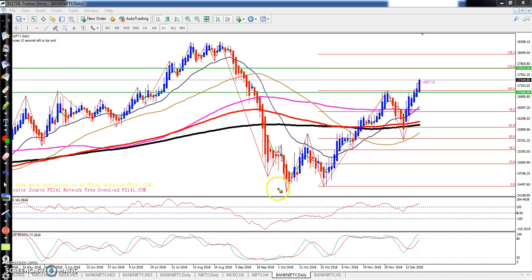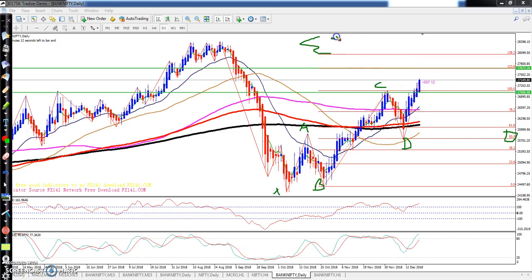We have an XABCD pattern — X point, A, B, C, and D. D is at the 50% retracement level. Now we need the E point. According to Fibonacci extension, 123.6% is the E point — exactly here.